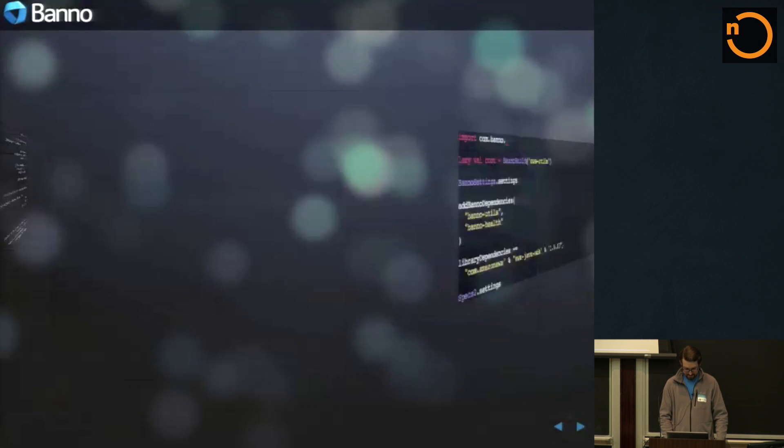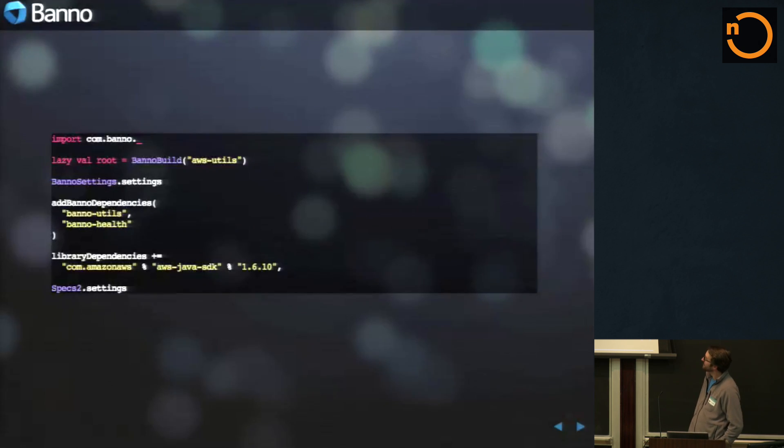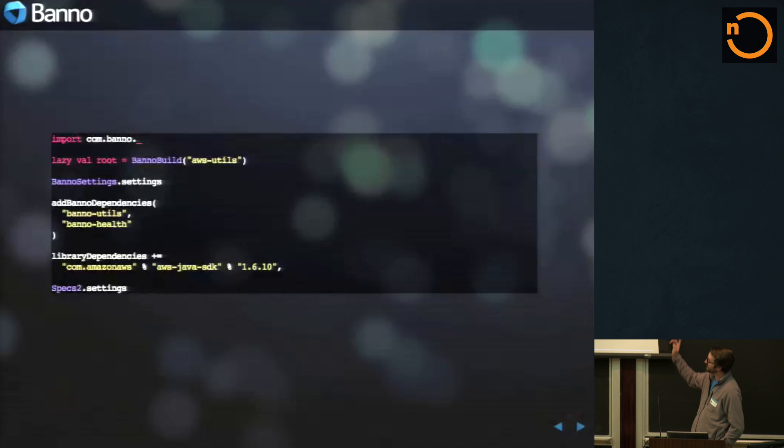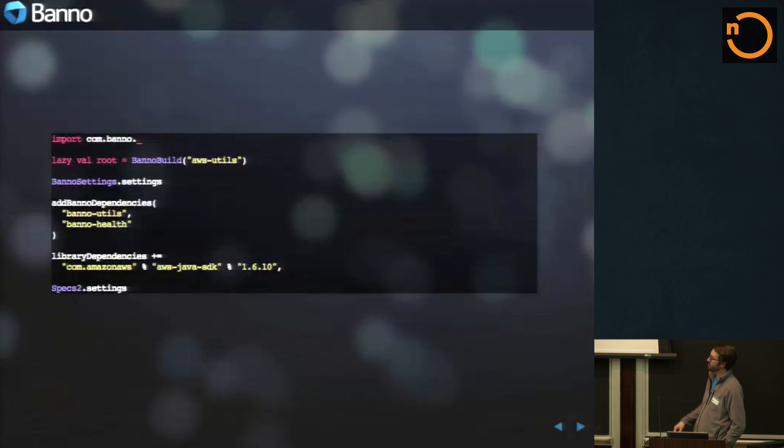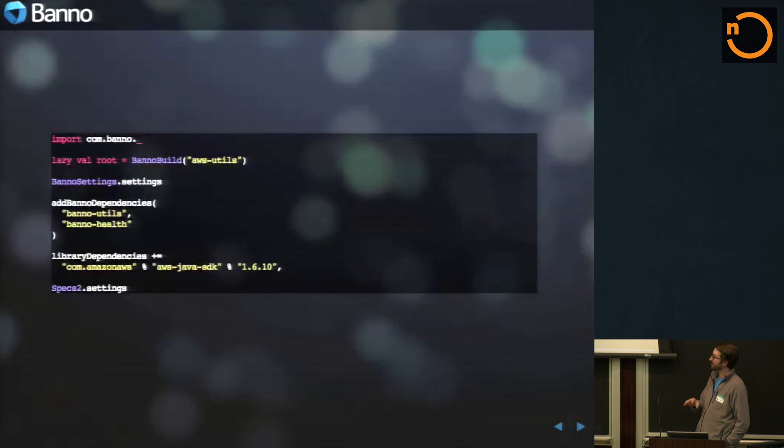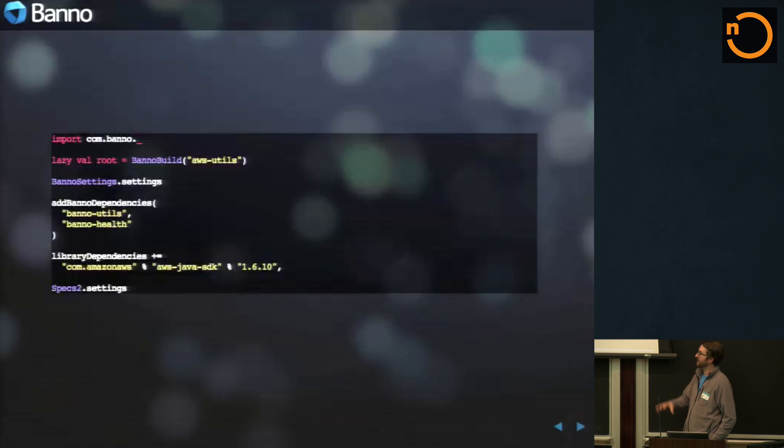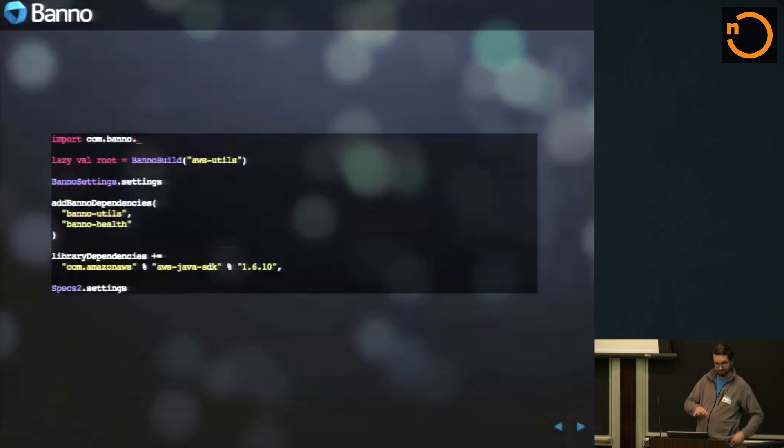So yeah, this is what our builds become. Becomes AWS utils and then settings, add Banno dependencies. So if, as your organizations grow and grow and grow, I strongly urge you guys to kind of go down this route of standardizing and making your, all of your builds coherent and stable.